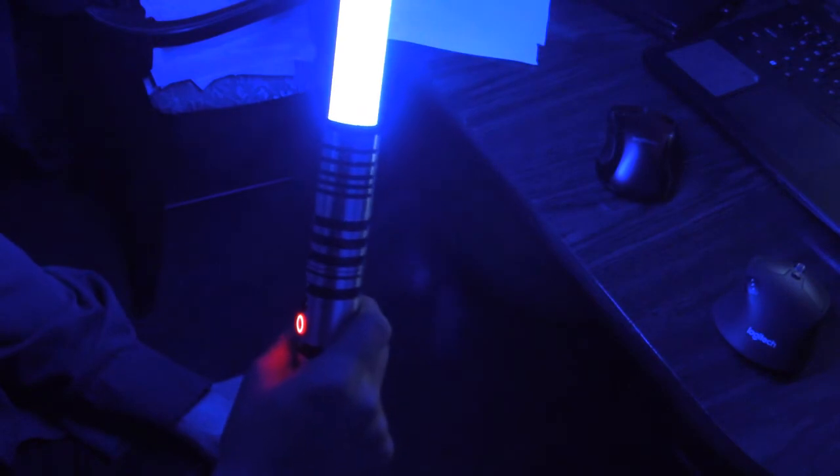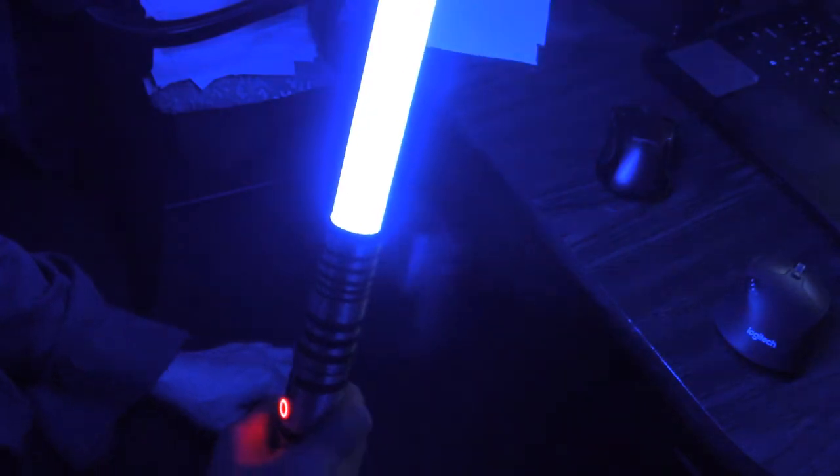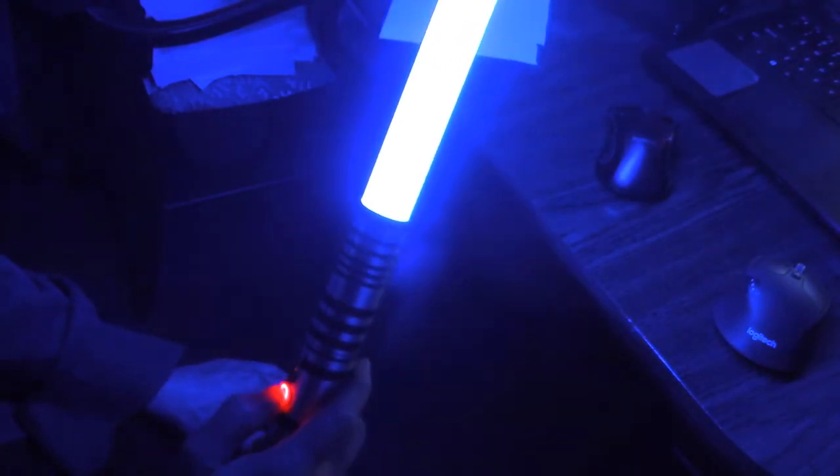And then one more thing that you can do is some of these fonts have force effects and what you do is you press the button in and hold it and then you twist the saber while pointing up. If you twist the saber, it'll usually make a force effect on the blade will start to ripple. But this particular font has some really cool excerpts from the Empire Strikes Back.